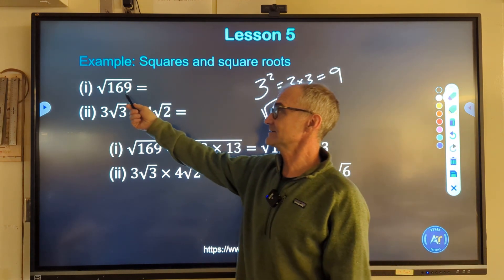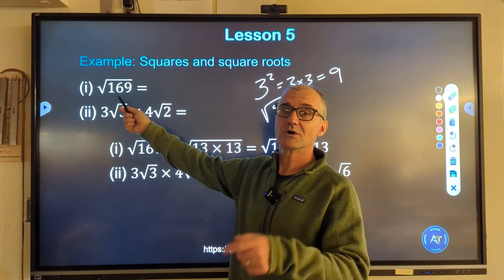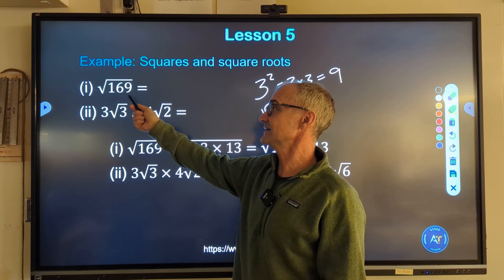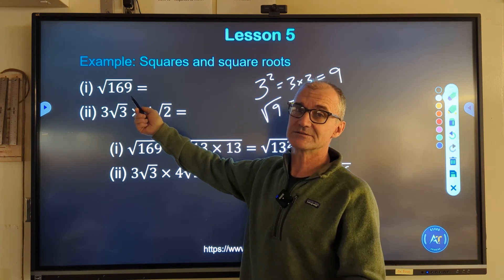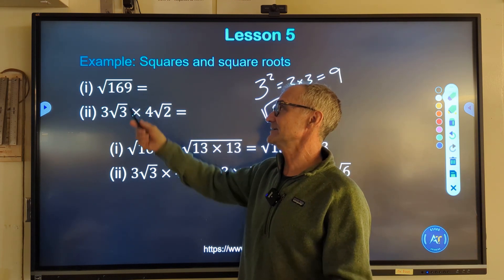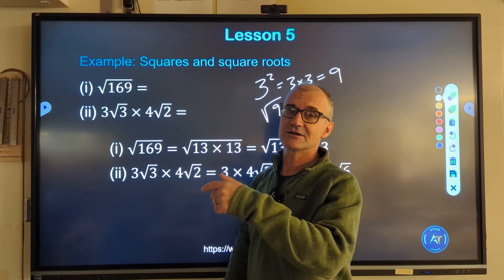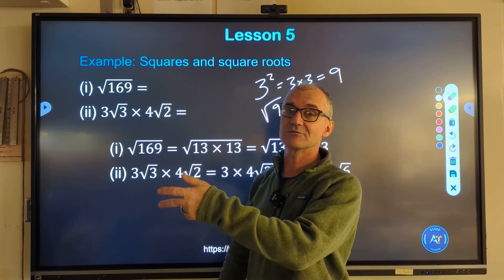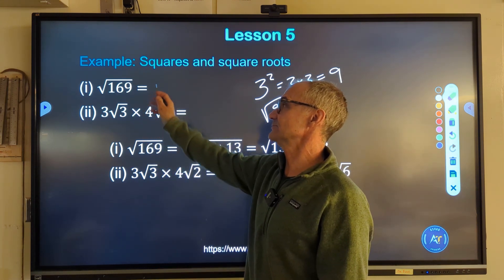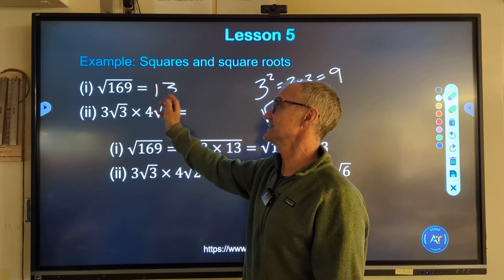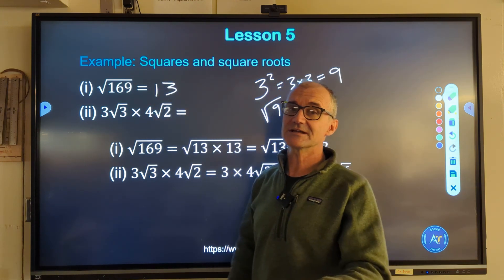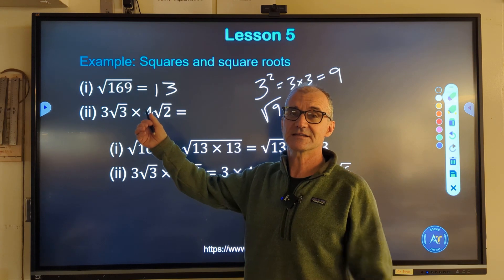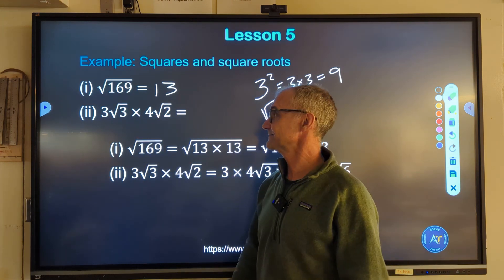So the square root is the inverse operation of squaring. For example, the square root of 169 is asking what times itself equals 169. You need to know your multiplication tables for that. If you don't see it, start going up from 10: 11 squared is 121, 12 squared is 144, 13 squared is 169. So the correct answer is 13 or negative 13. A lot of times you just discard the negative because you're talking about the length of a side.